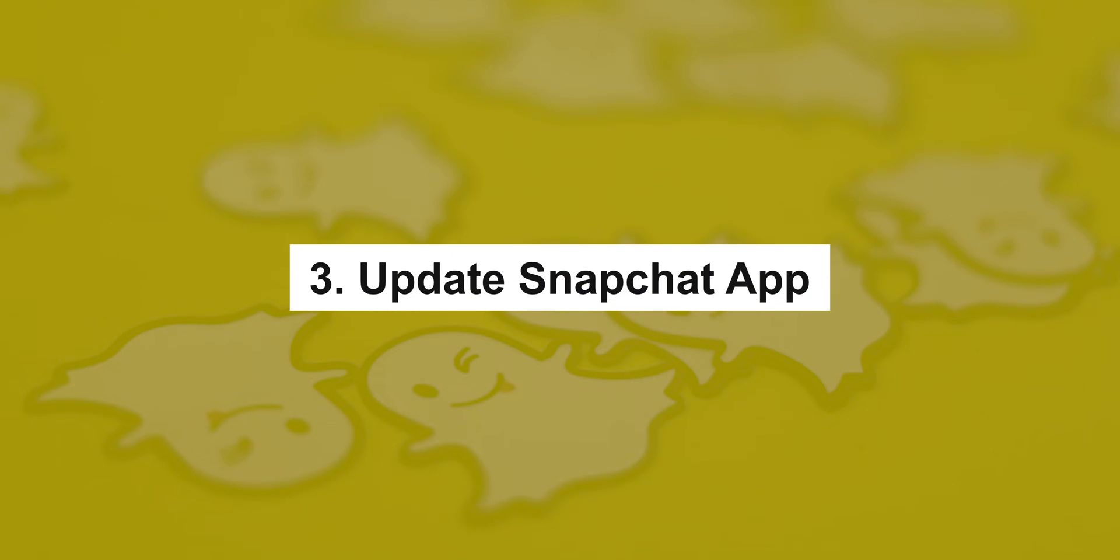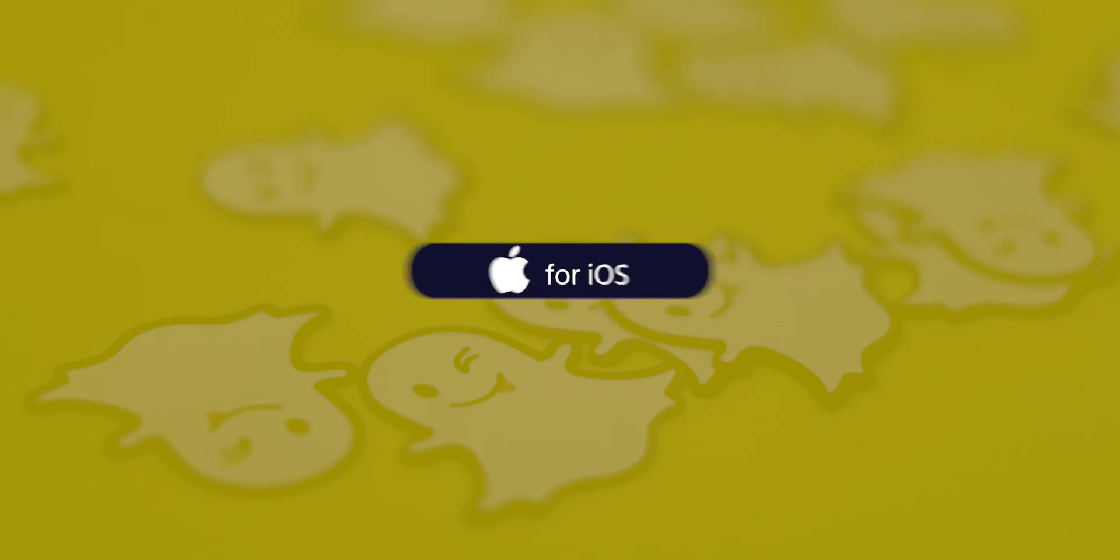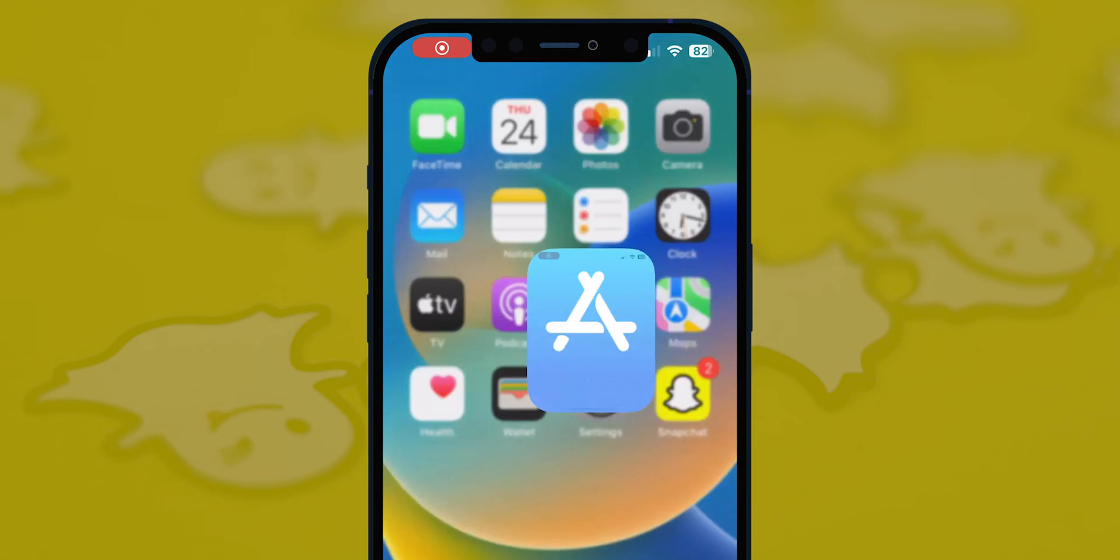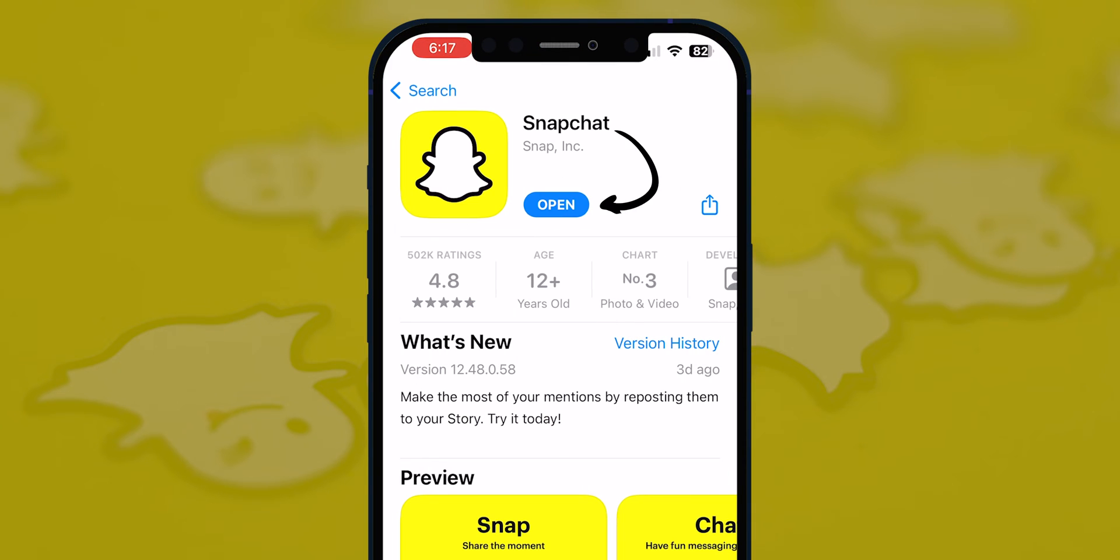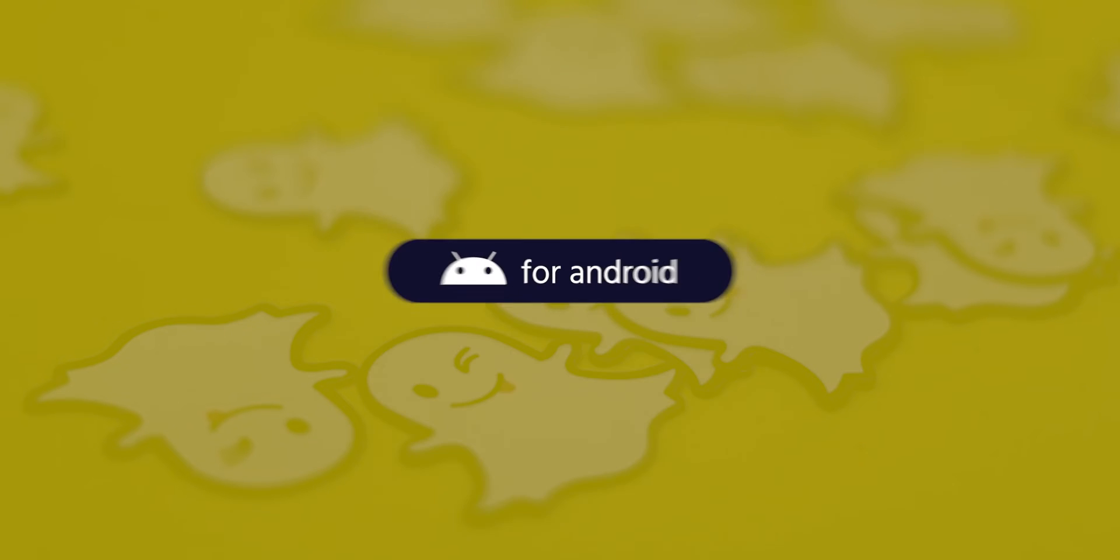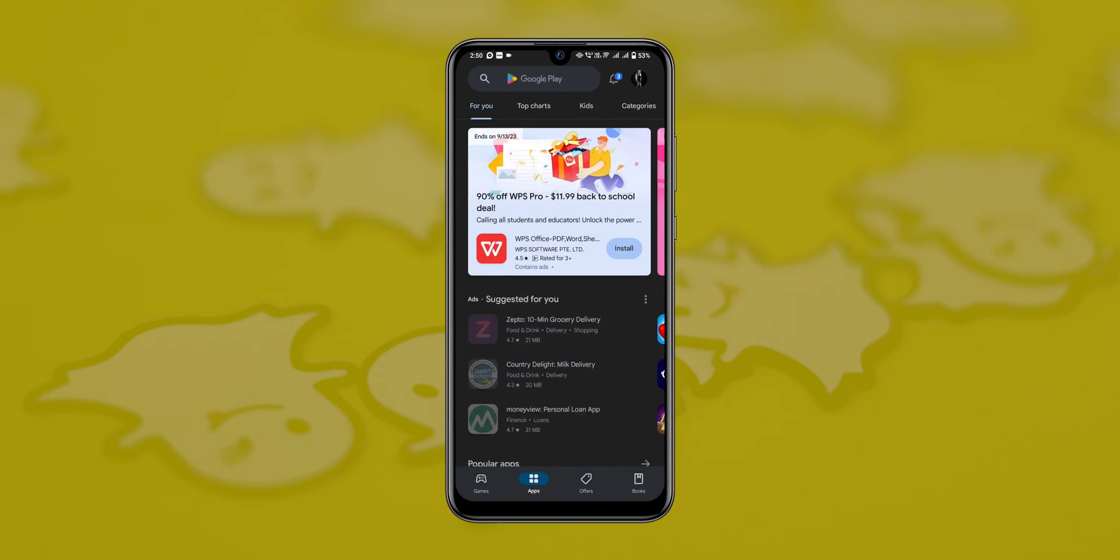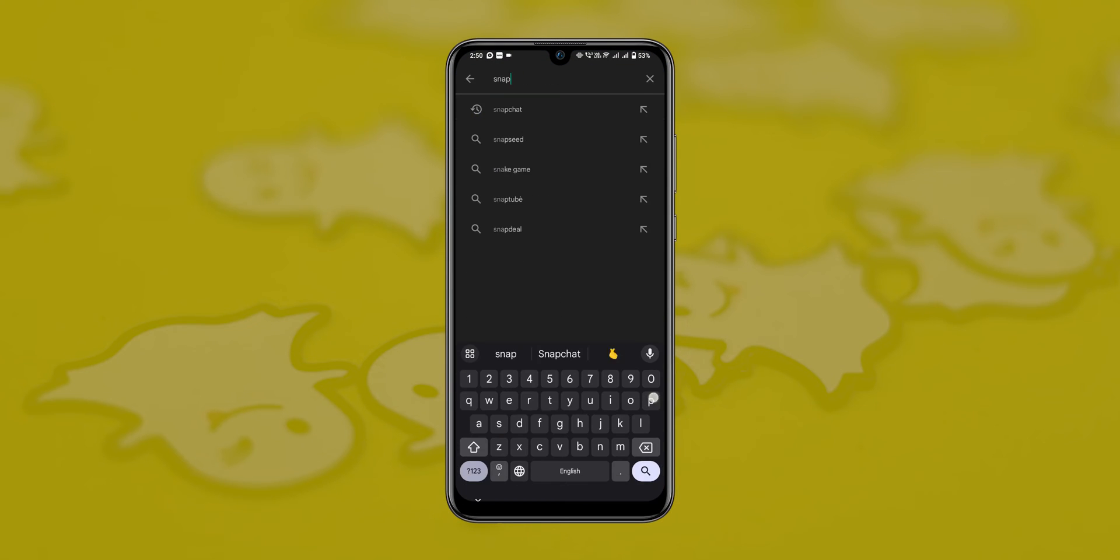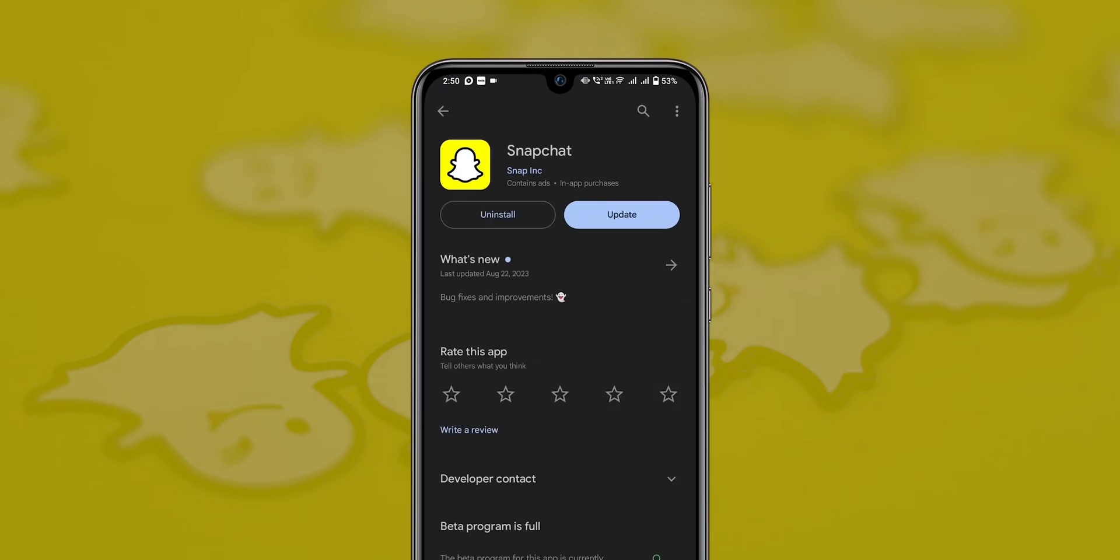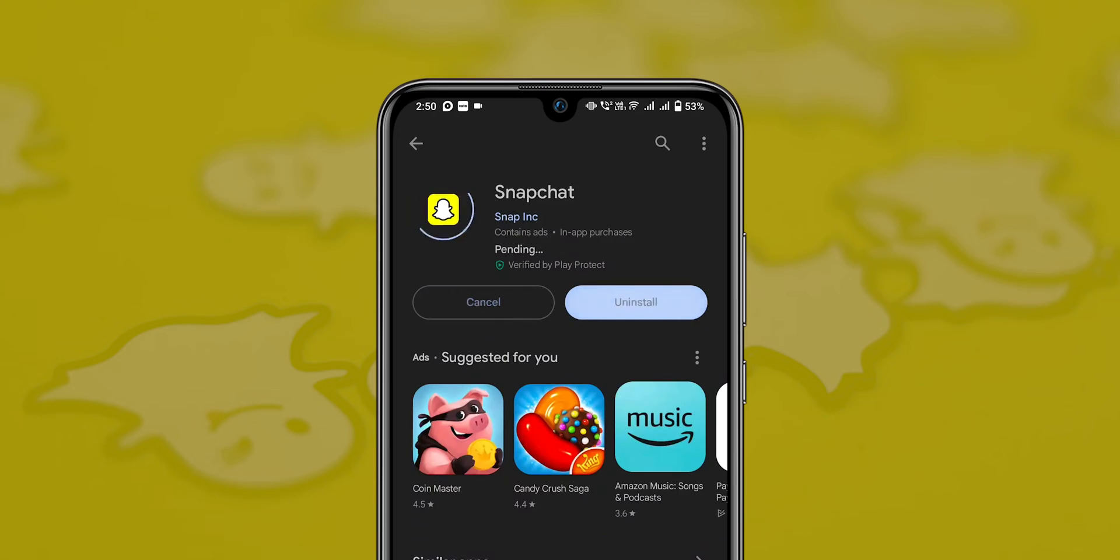Update Snapchat app. iOS users, go to the App Store and check for Snapchat updates. Android users, go to the Play Store and check for Snapchat updates. If you find any update, tap the Update option.